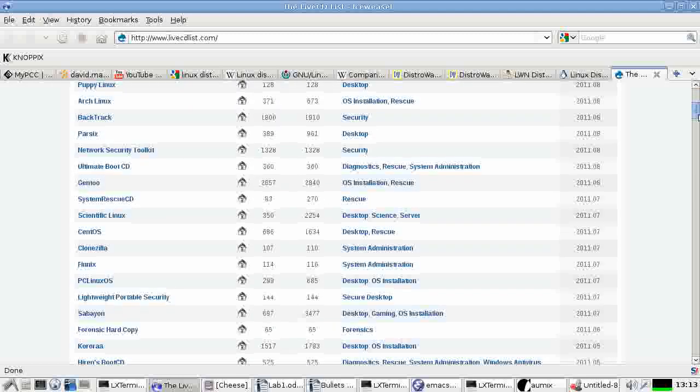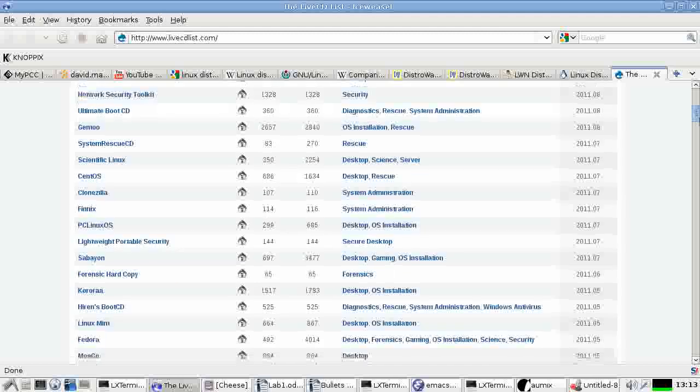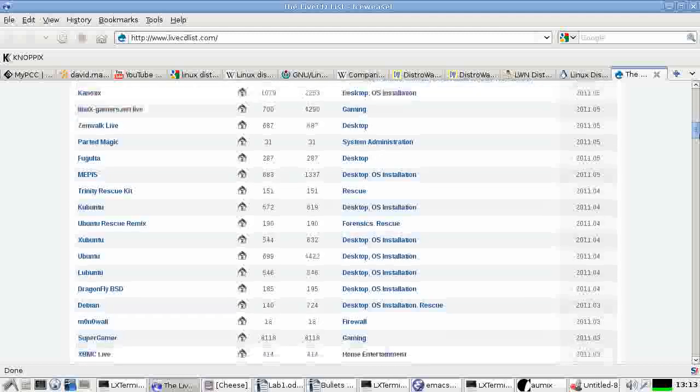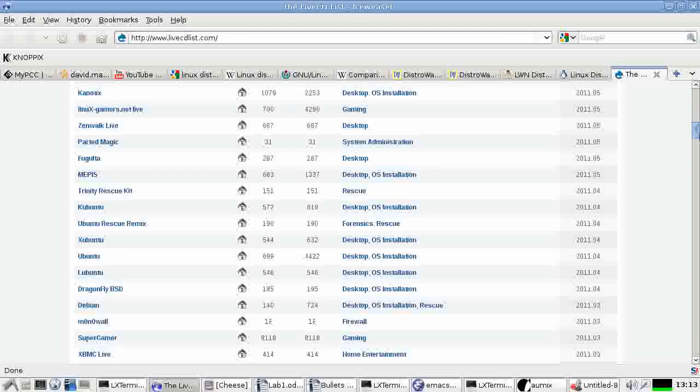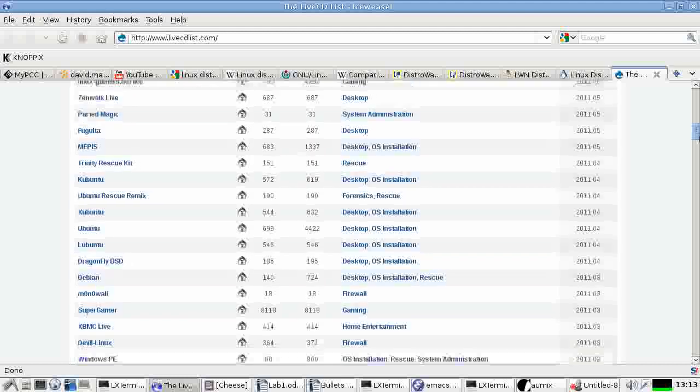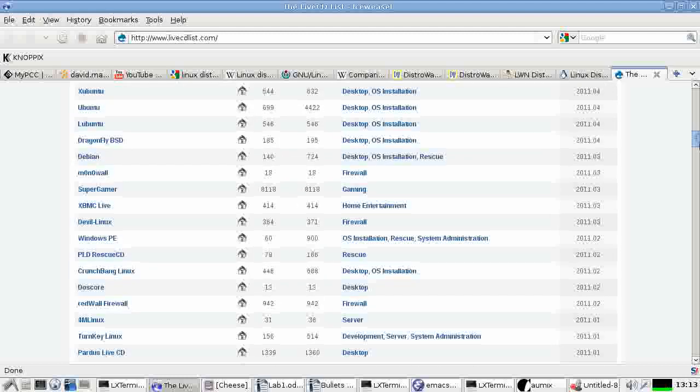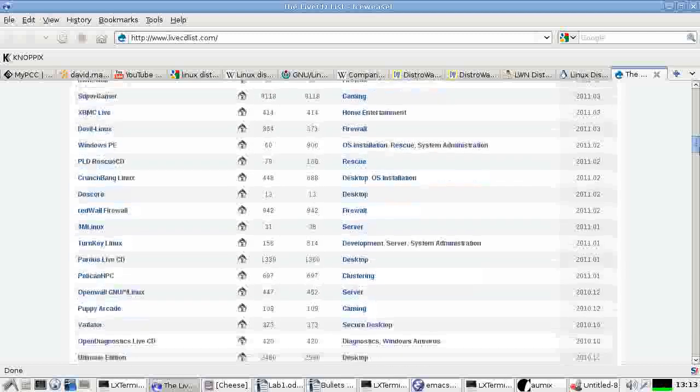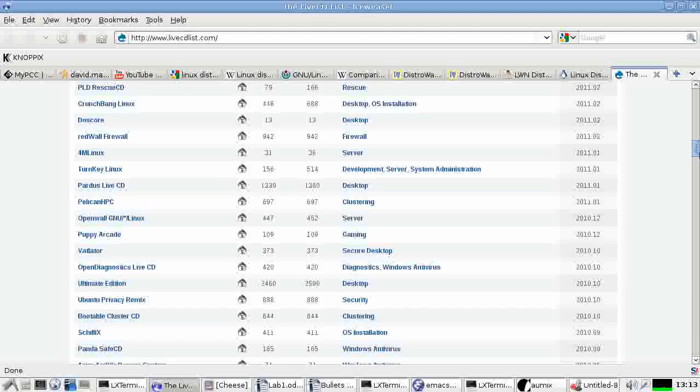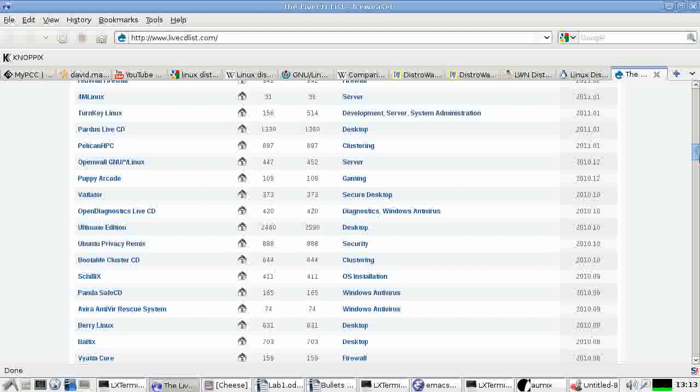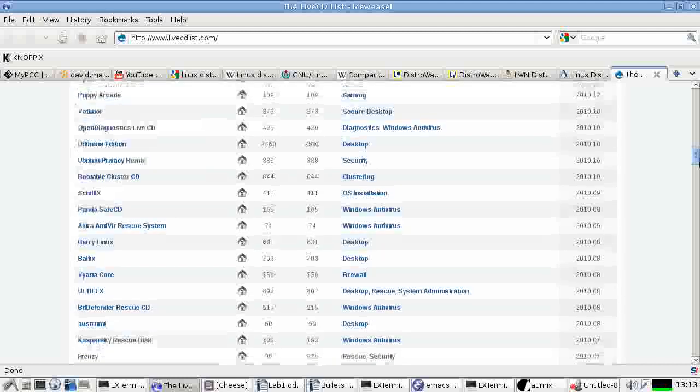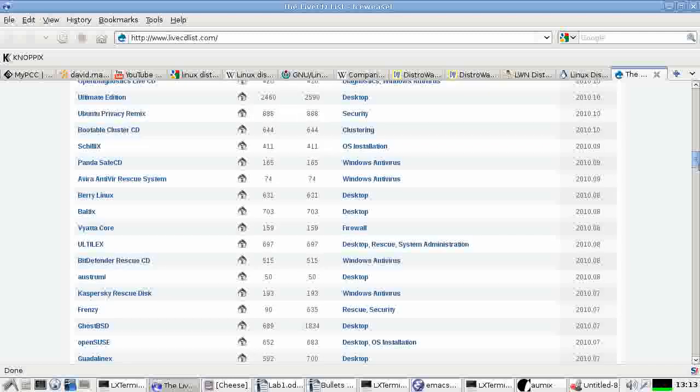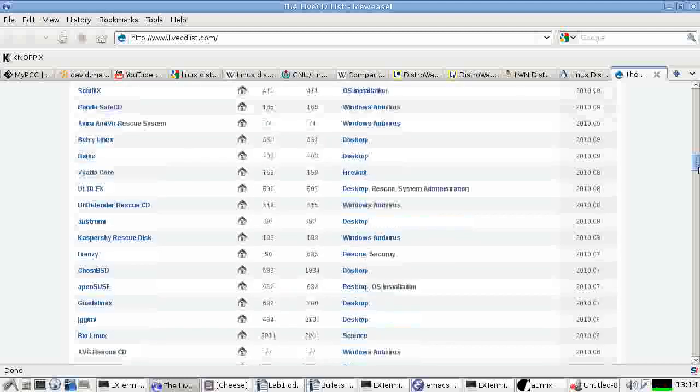But let's thumb through here. We see most of the major distributions have a version that can run as a Live Distribution. Many of them, I think, are more like demos of their distribution. They're more like trying to sell you on their distribution. Whereas Knoppix and a few of the others are really meant to be used as Live Distributions. And that's why I prefer them for use as a Live Distribution. Although I've also found the SUSE Live Distribution to be pretty good.